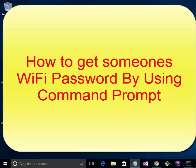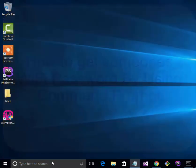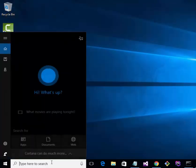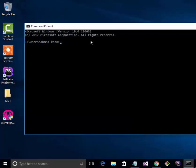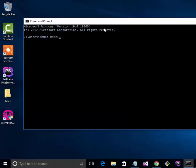Assalamualaikum. Today I will show you how to get the Wi-Fi password, so open the command prompt. Now you need to provide a command.